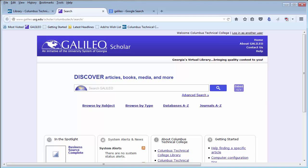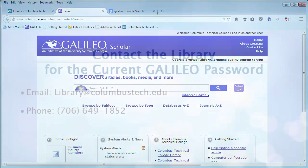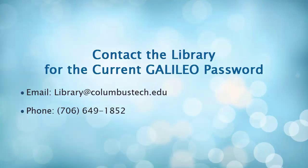When you are on campus, access to Galileo should be automatic. However, when you are off campus, you will need our password. Please contact a librarian at library at columbustech.edu for the current Galileo password.